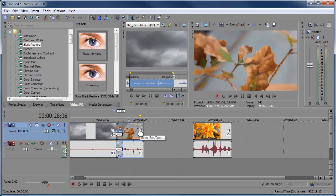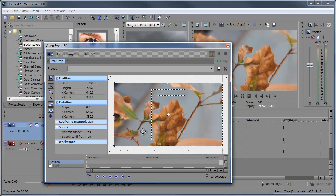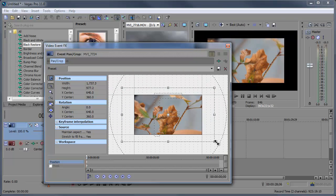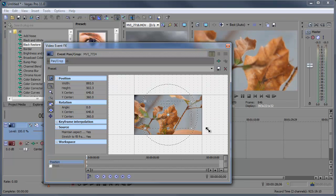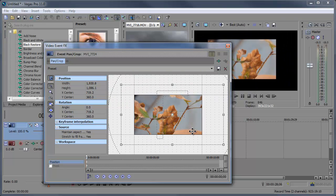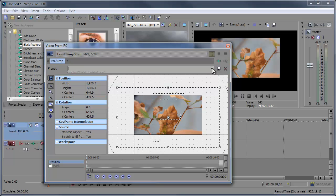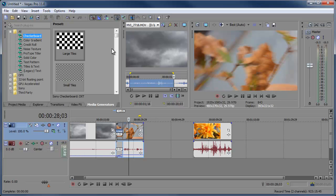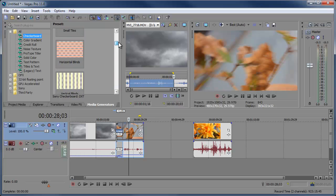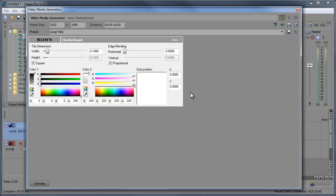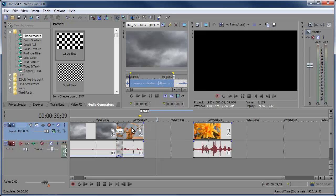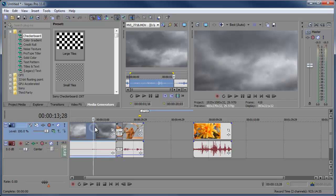Once you close the effects panel, you'll notice the pan crop option. You can access event pan crop by clicking the crop-looking icon on the clip. Here's our event pan crop — you can zoom using the scroll wheel on your mouse and edit the video display however you want, zooming in on a particular element, moving it around in the window. We'll go over more about this in a future video. Then we have media generators — pre-made content Sony Vegas Pro 11 comes with, like a checkerboard. You can adjust the settings and add it to your timeline.